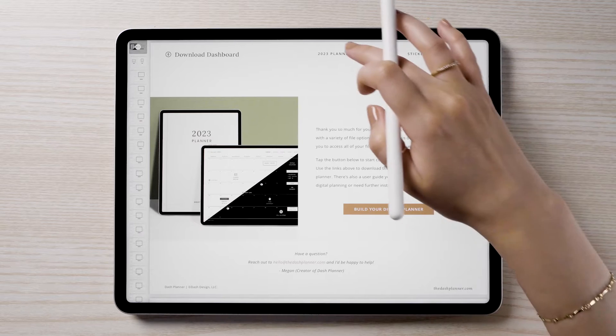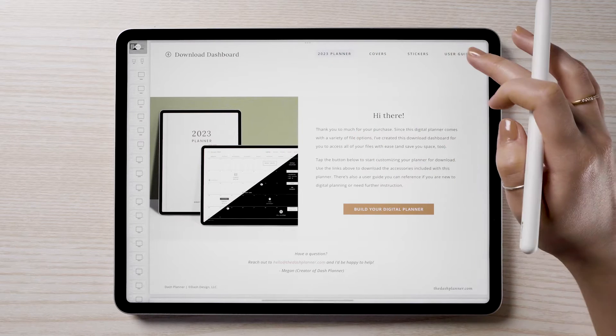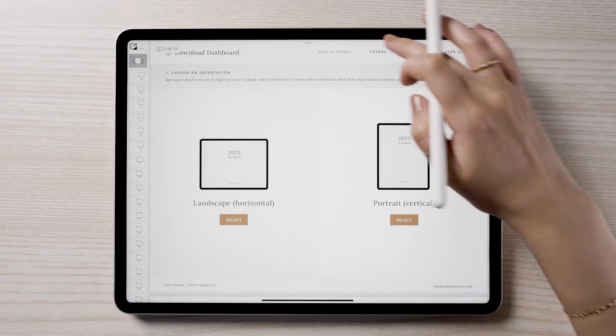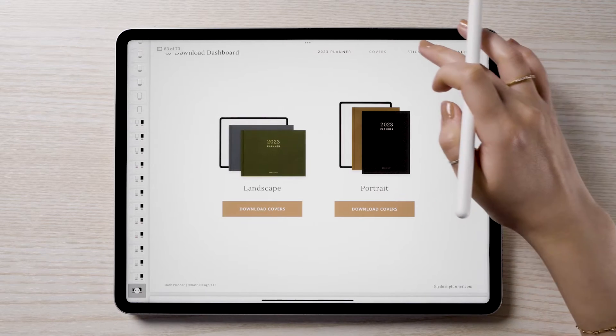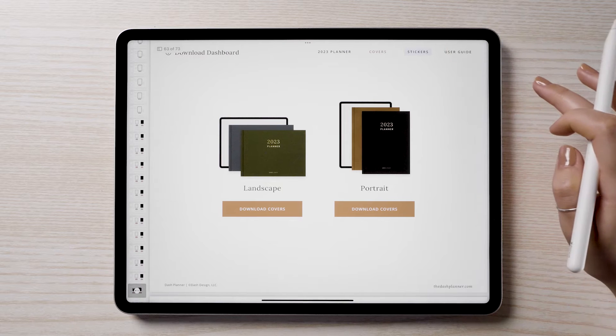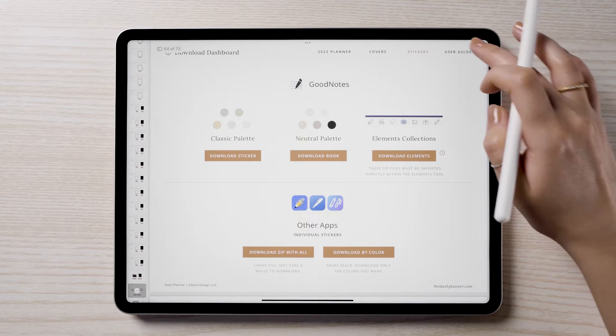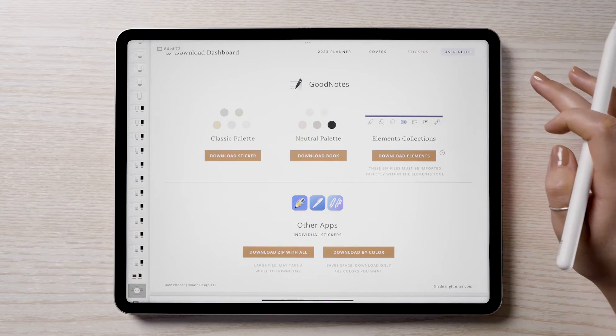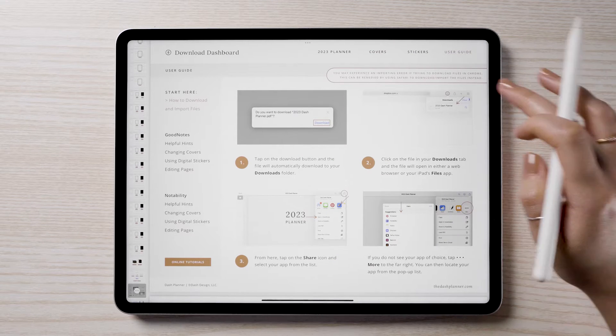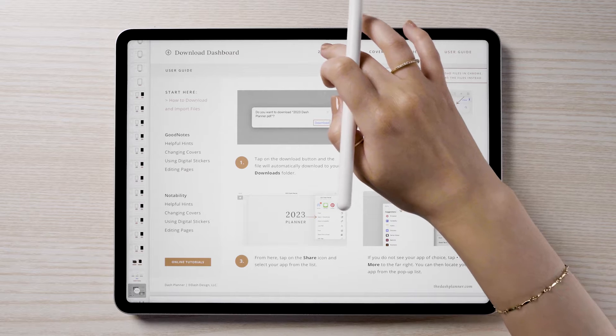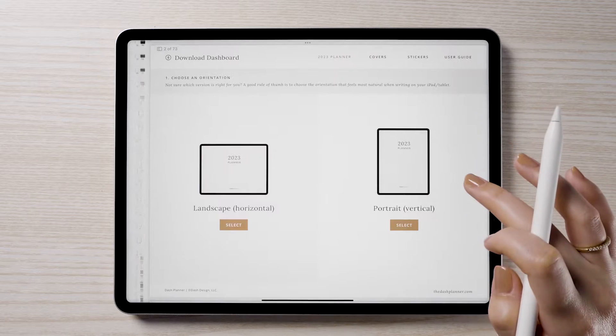This is an interactive dashboard where you can build and download your planner. It is also where you can access your included planner accessories, such as the digital stickers and covers. To build your planner, tap the planner link.